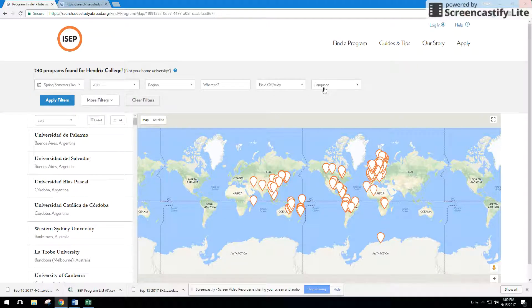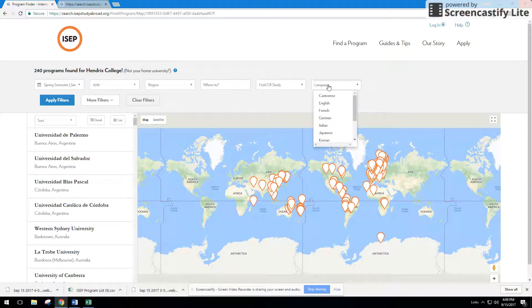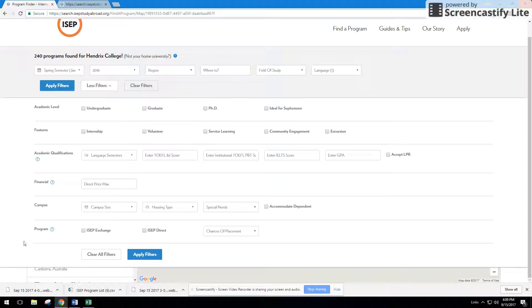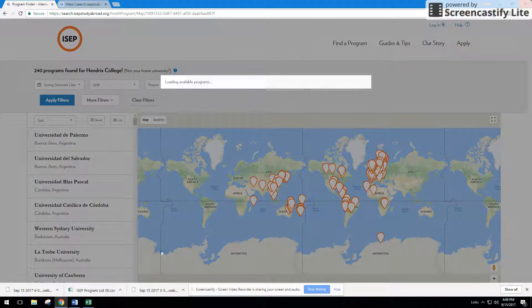This is the really important way to look for programs by language of instruction. So if I want to look for what programs are available in English, I'm going to press English, and then I'm going to go to more filters, and I'm going to scroll down to the program row. And in that program, I'm going to press ISEP exchange, and then I'm going to apply the filters.